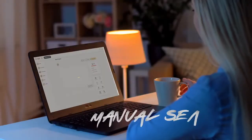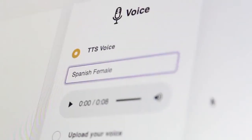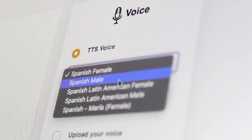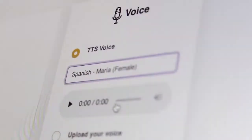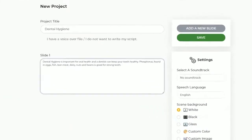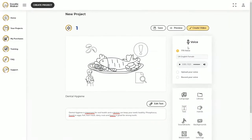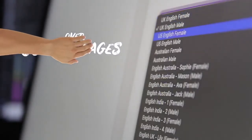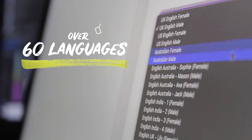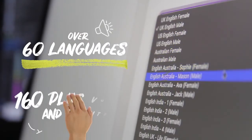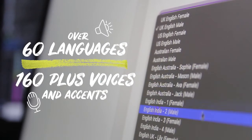No more manual searching for visuals ever again. The one-click translation and text-to-speech engine brings your message to life in your choice of hundreds of realistic male and female voices in minutes. Simply paste your text and convert it into a lifelike voice within seconds using the most powerful text-to-speech engine available online today. Doodle Maker is the only app that offers text-to-speech in over 60 languages with over 160 voices and accents.